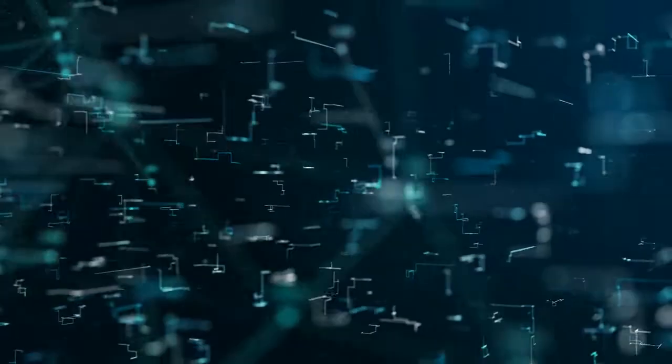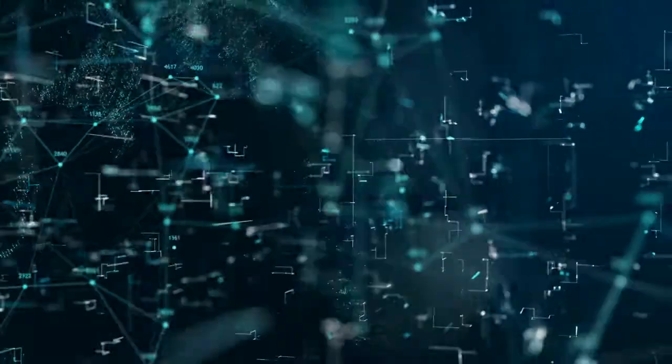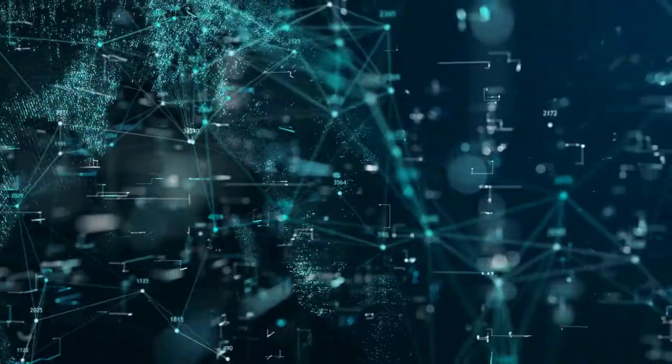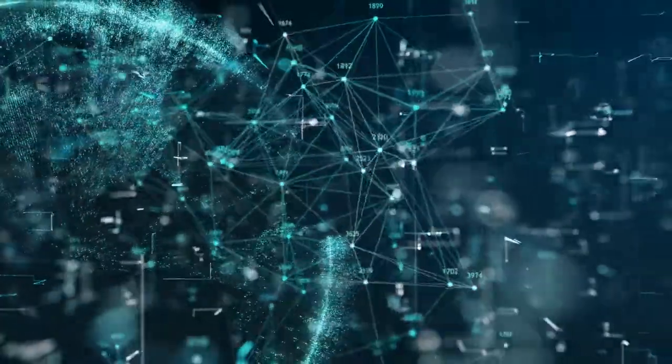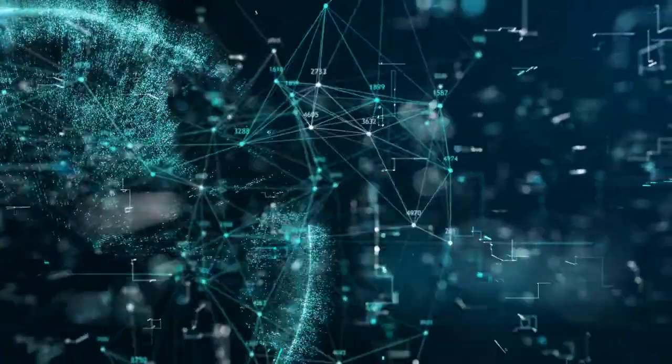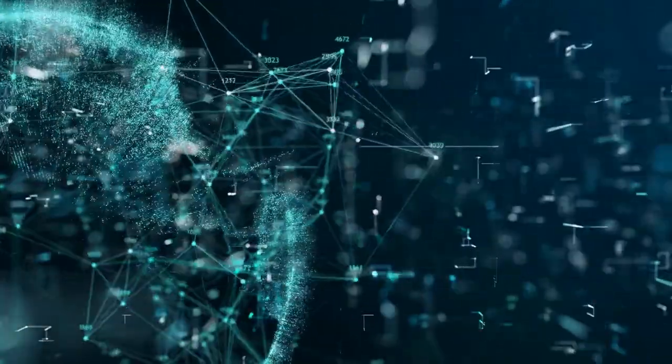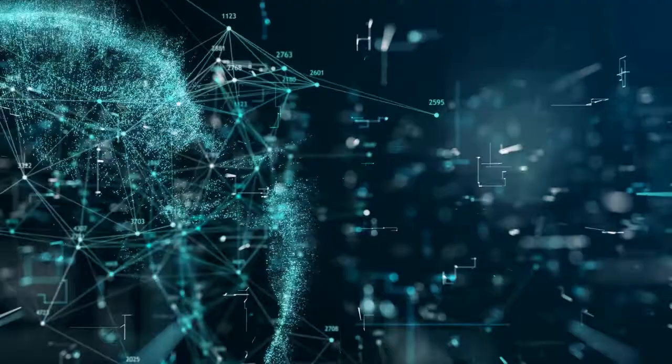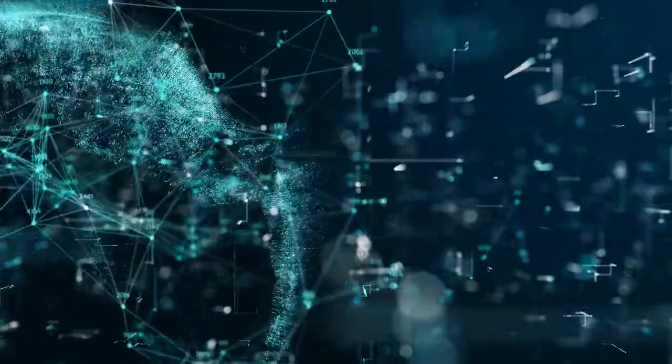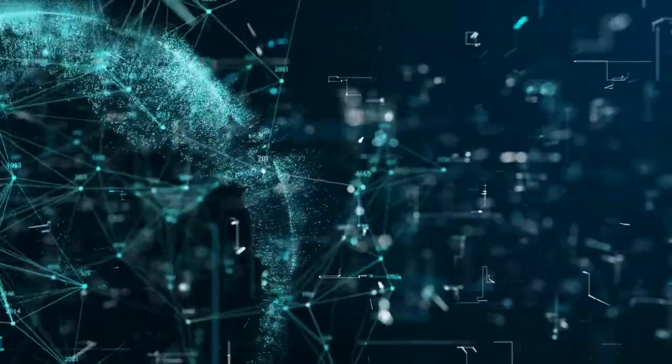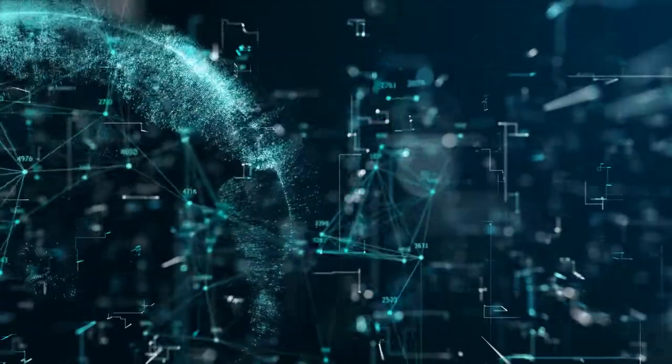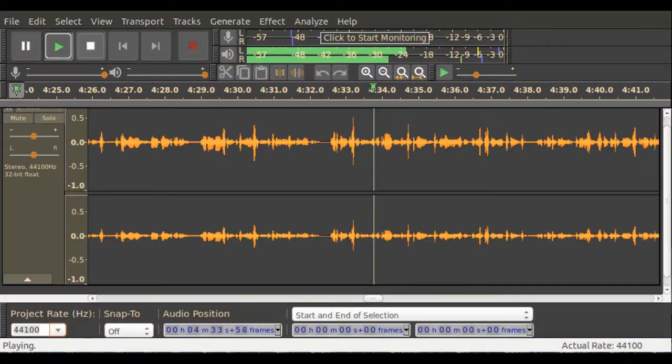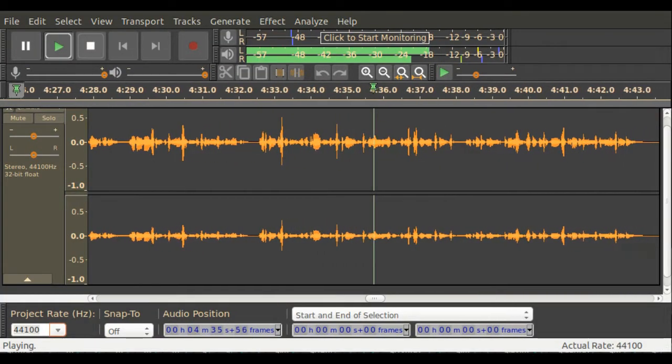First, there is the security of our networks. Currently, every foreign adversary we have has a hand in our networks in some way, from the Russians to the Chinese to private hacker groups. If they want in, they are going to get in. Never underestimate the tenacity and determination of a hacker.